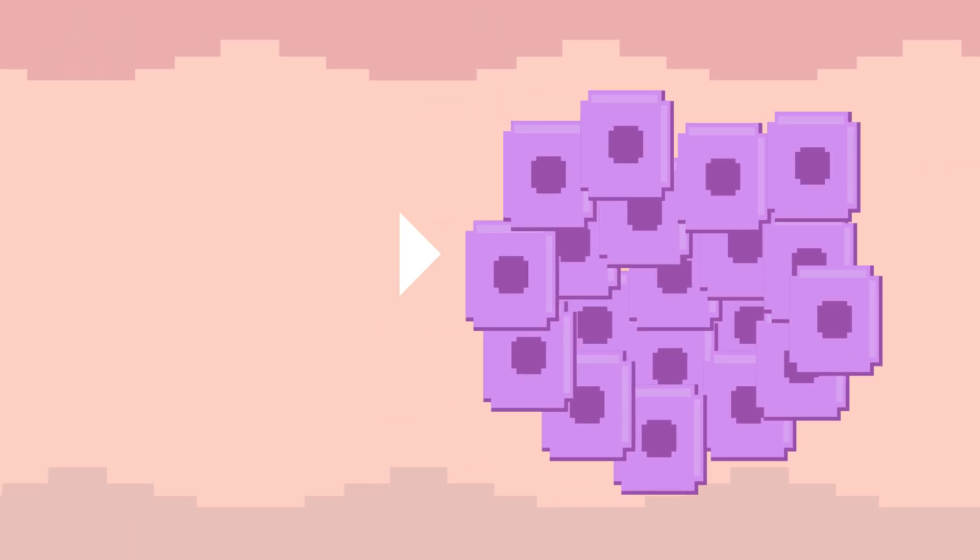Cancers start off when cells go bad, accumulating specific genetic mutations, dividing out of control, and evading death. In most cancers, this can result in lumps or tumors that invade nearby tissue.